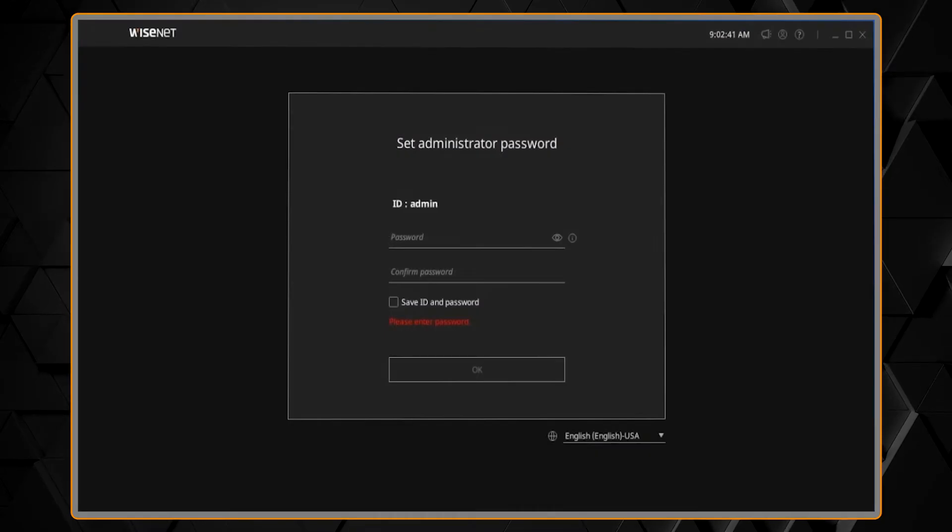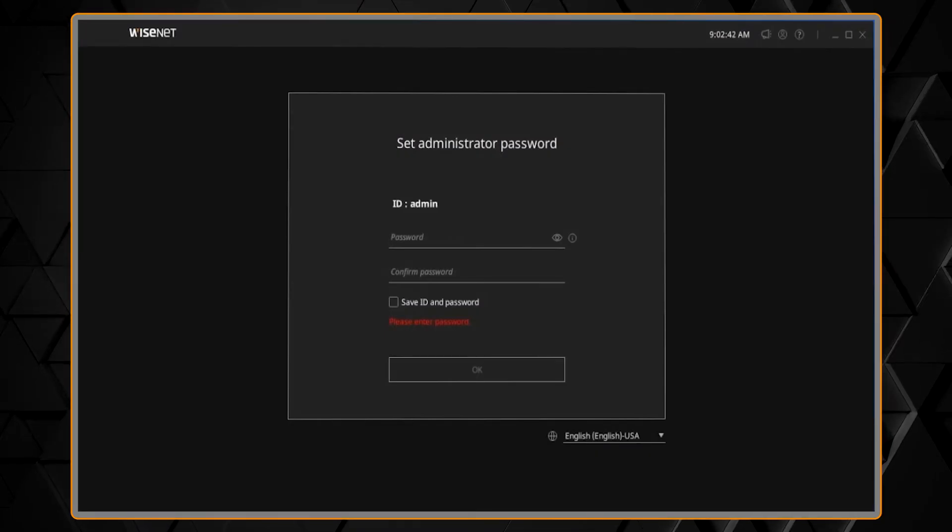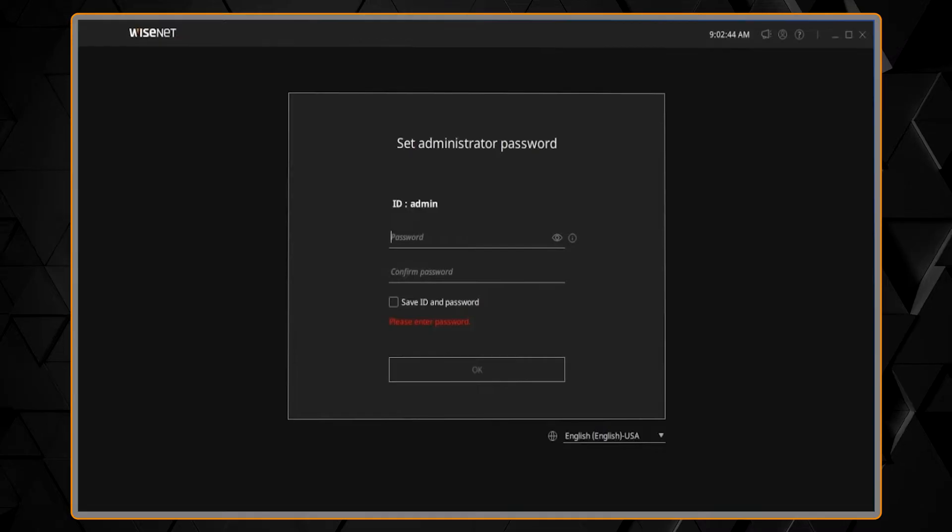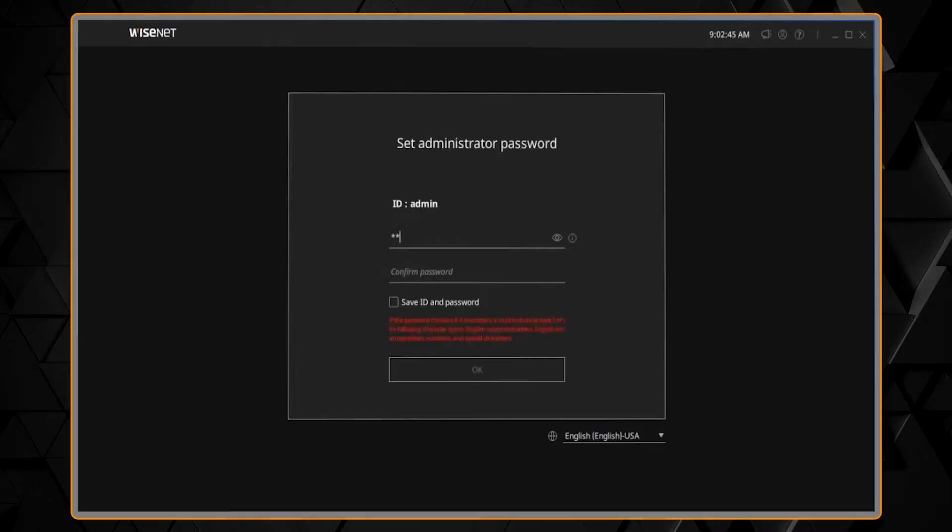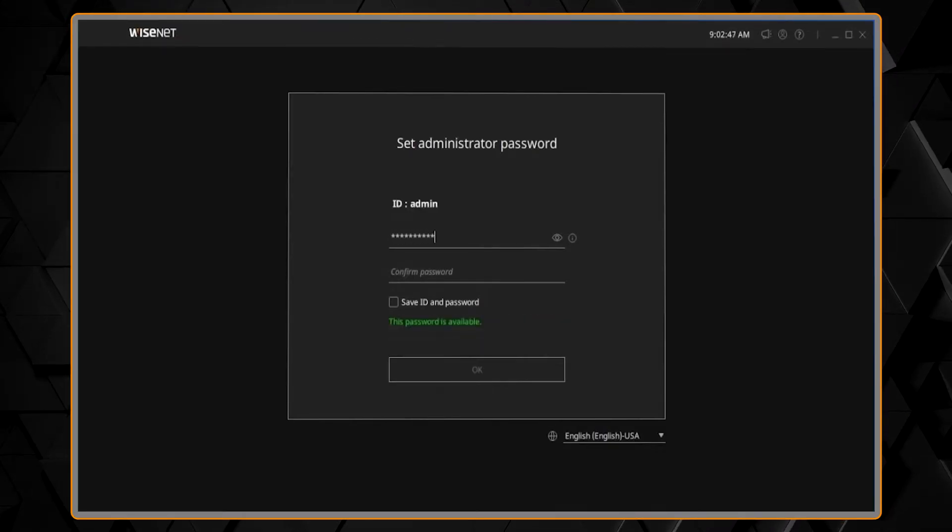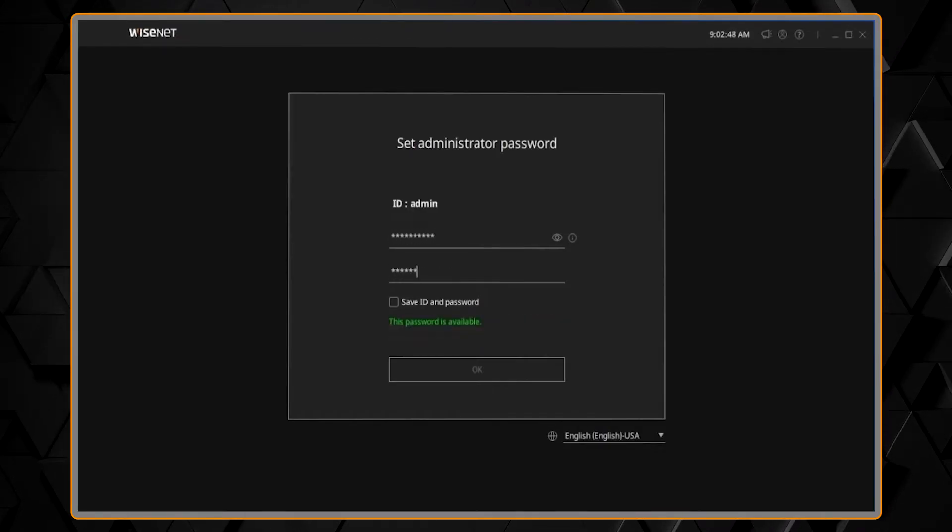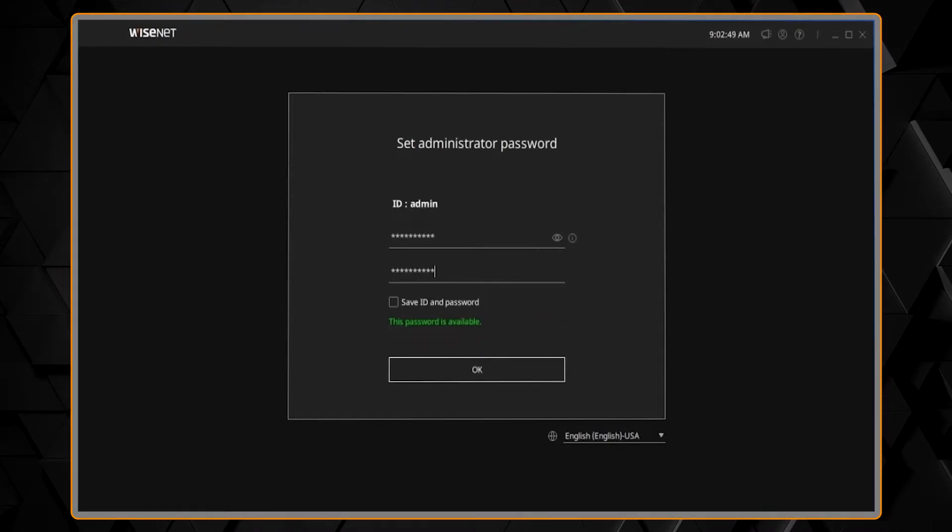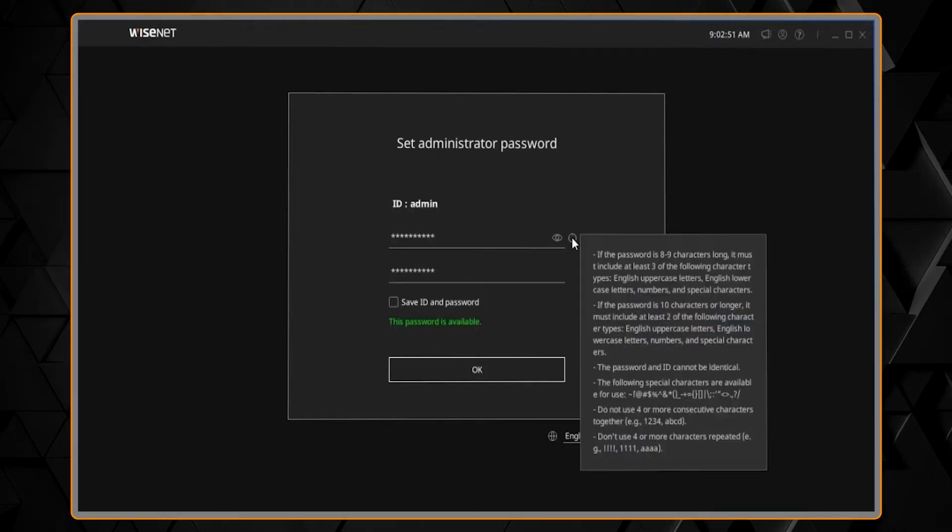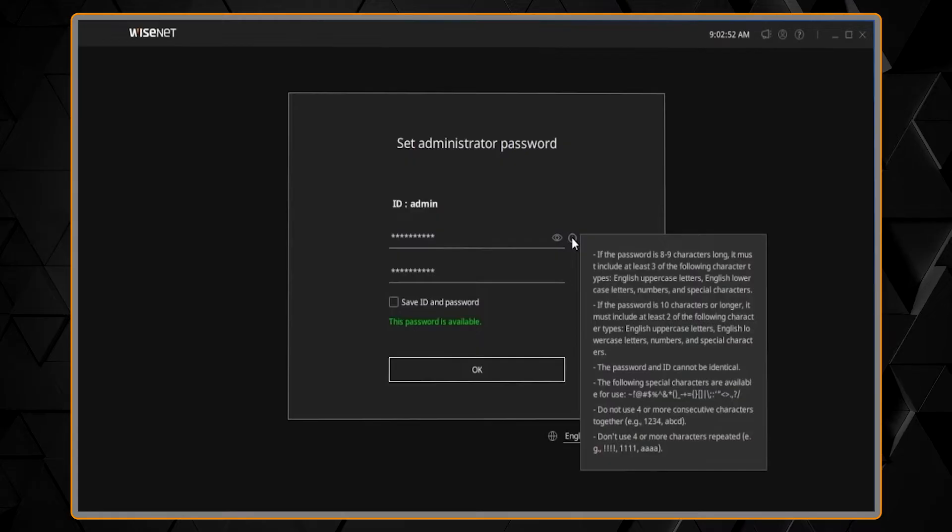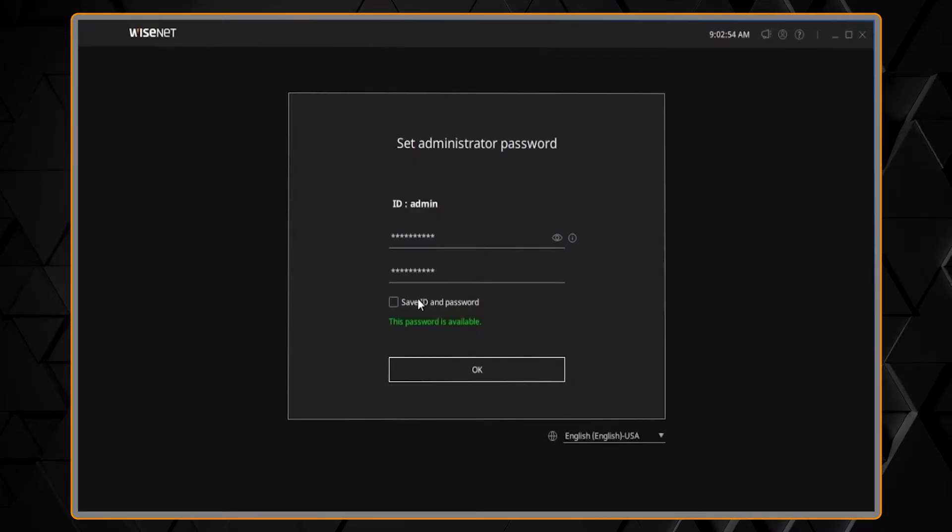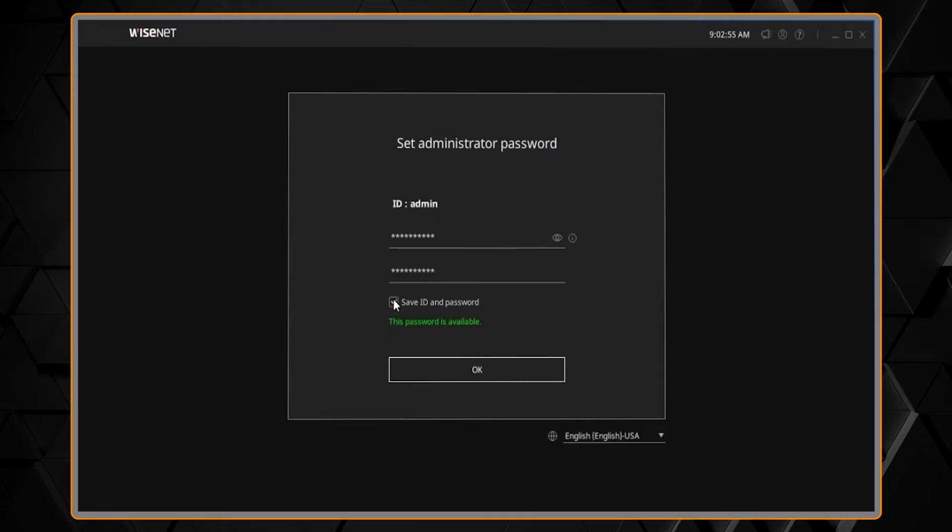The first time we run the software, we have to set up an administrator password. This password must be a secure, complex password. You can click the button on the right to see more information about that, and you have the option to save or store the password if you want.